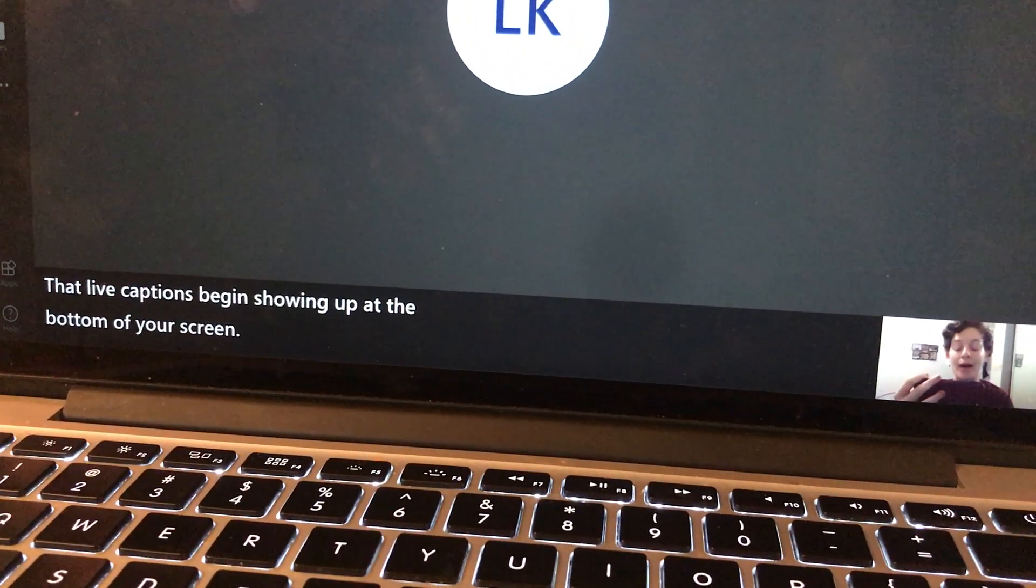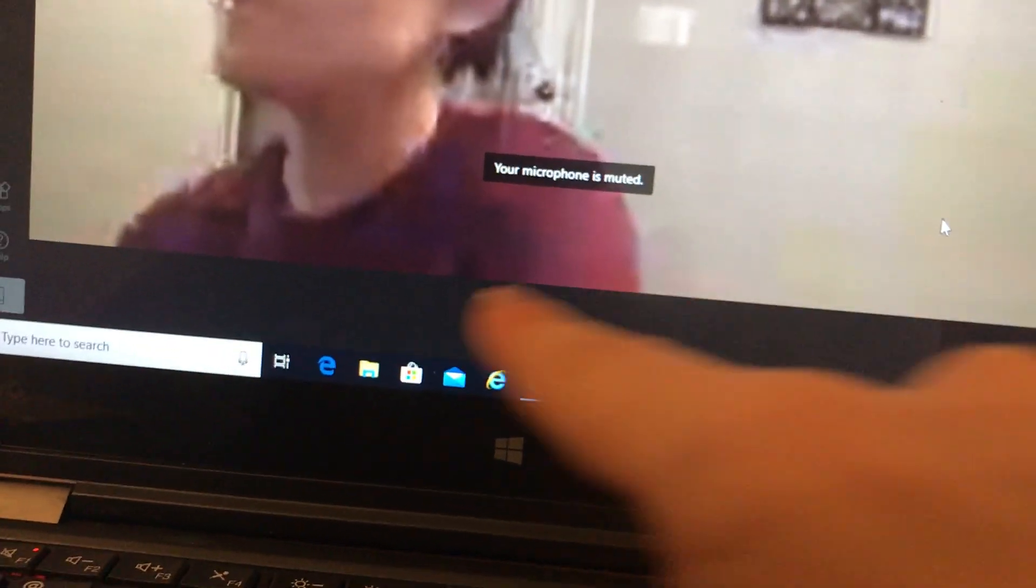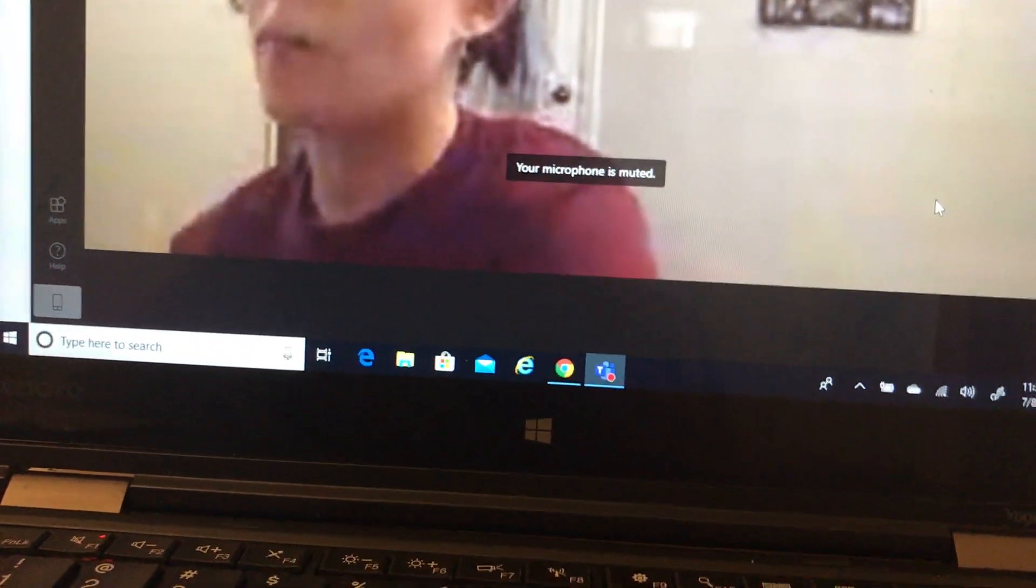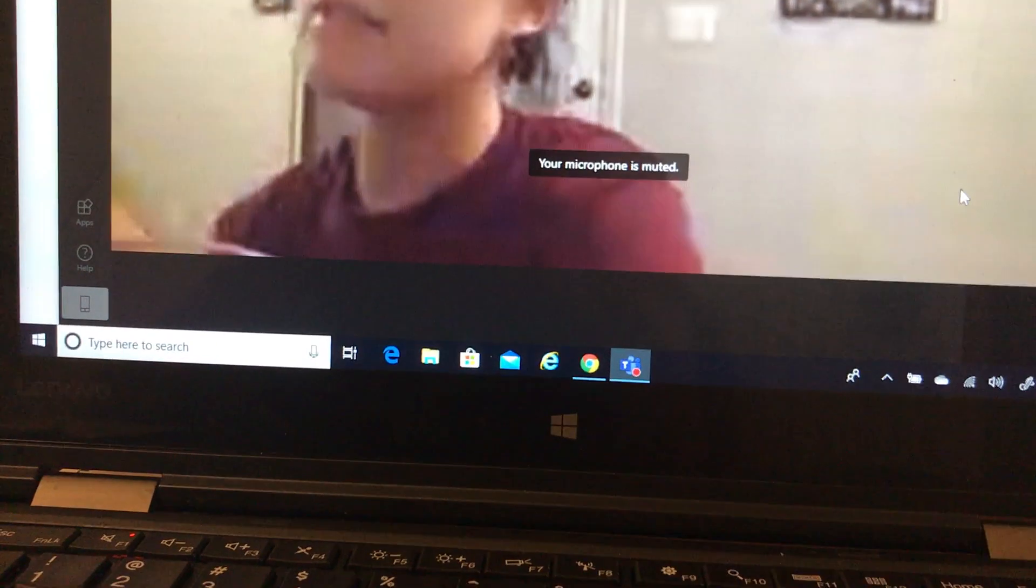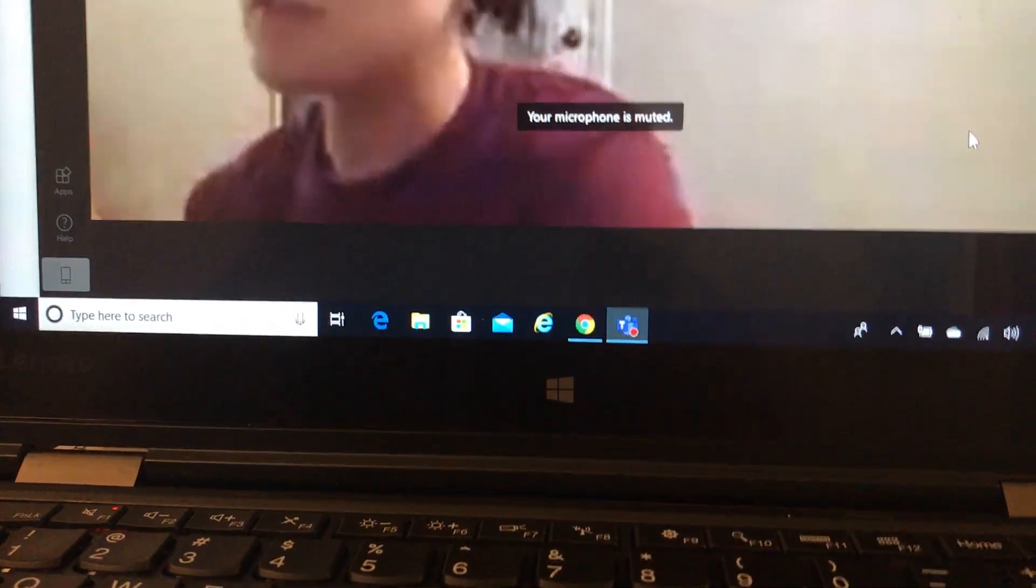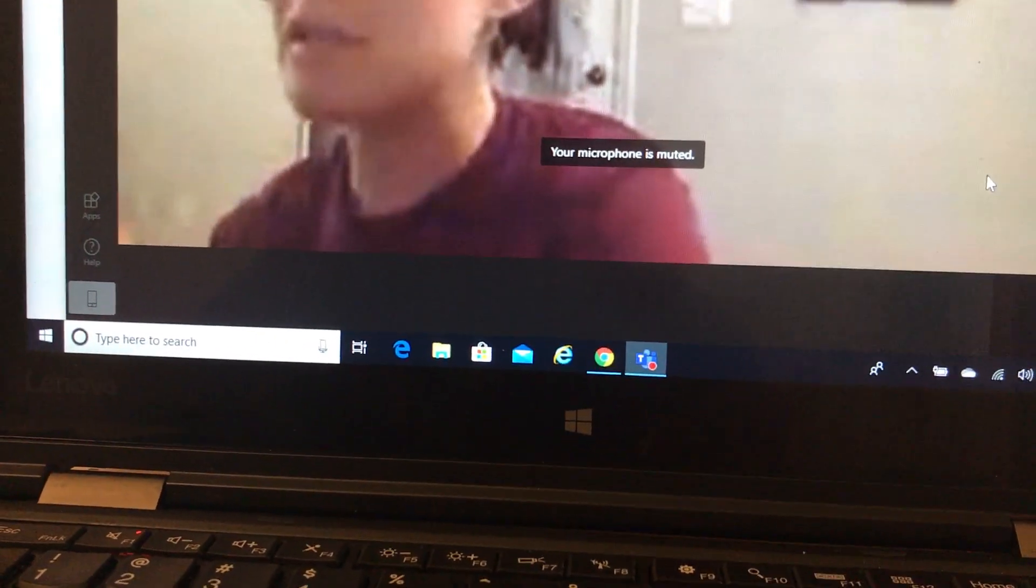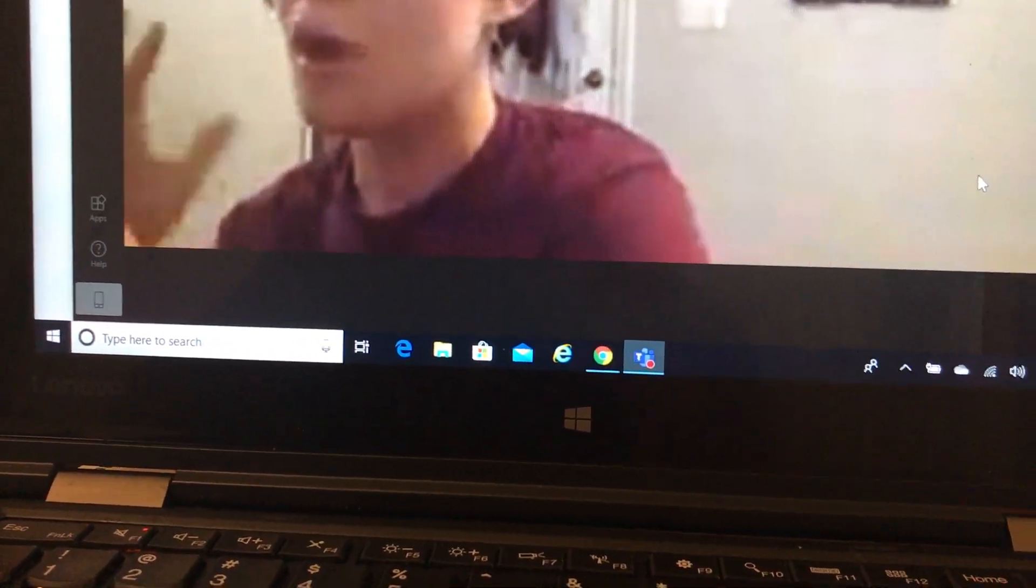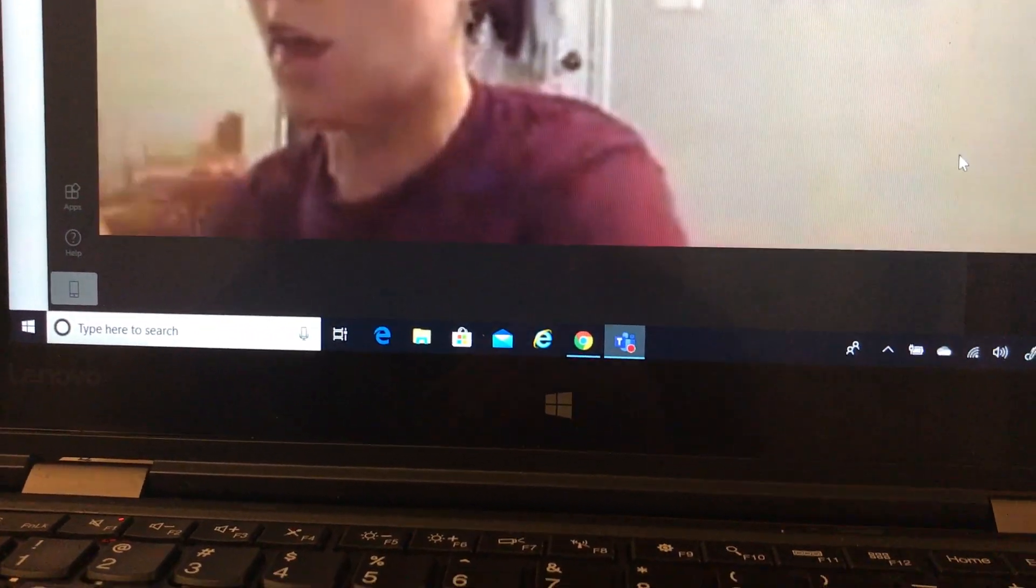However, if you look at the student view, captions are not showing up. This is because you and the student must both enable the closed caption feature on Teams.